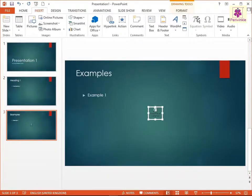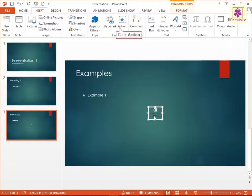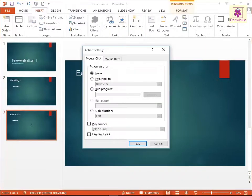You can open an embedded or linked file in Presentation view. Select the file. On the Insert tab, from the Links group, click on Action.